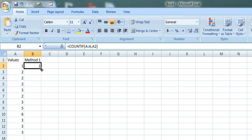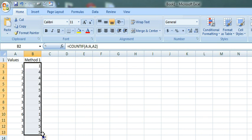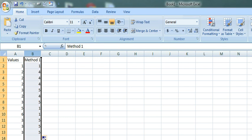Now copy this formula till the end of the range and then filter this column.